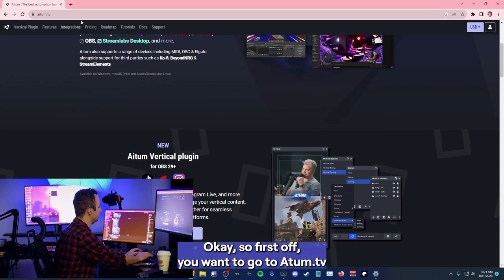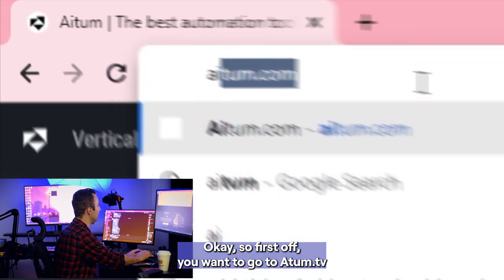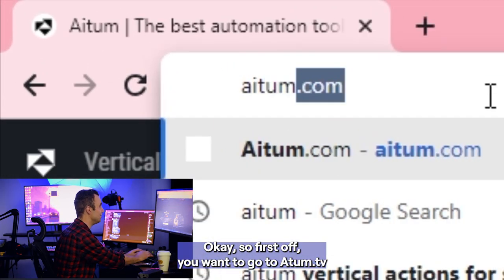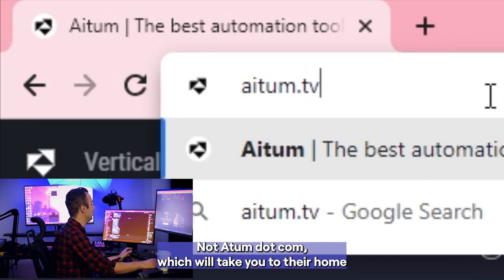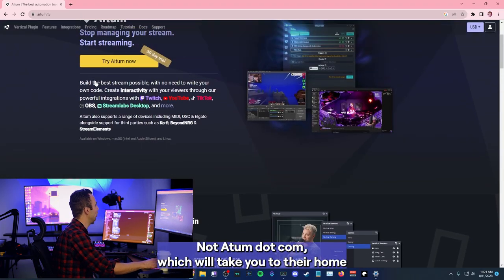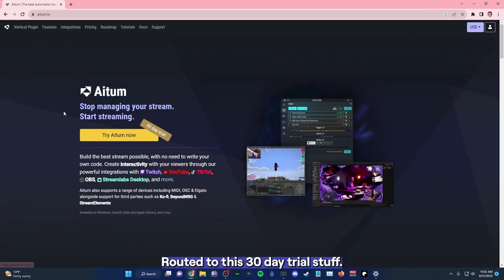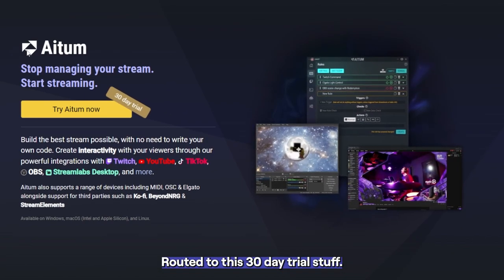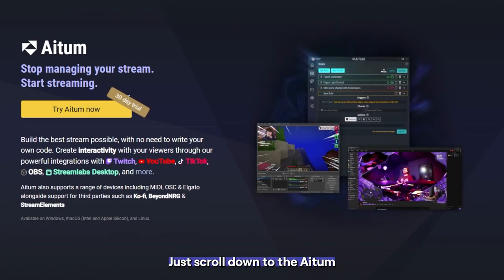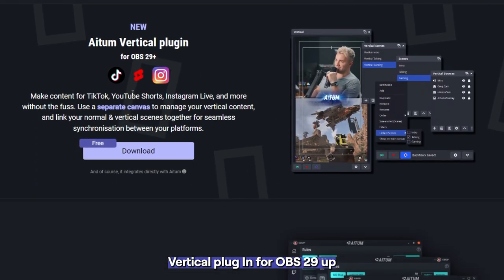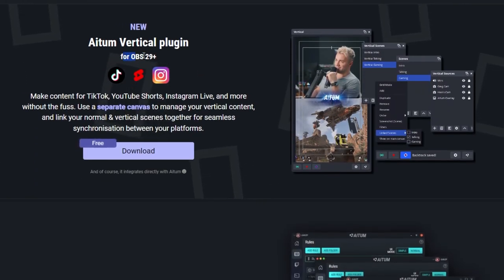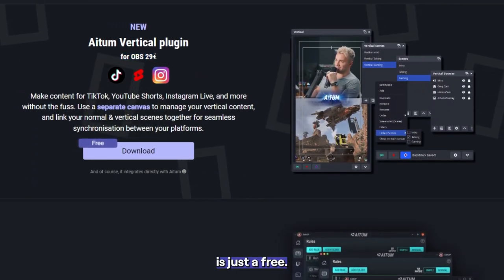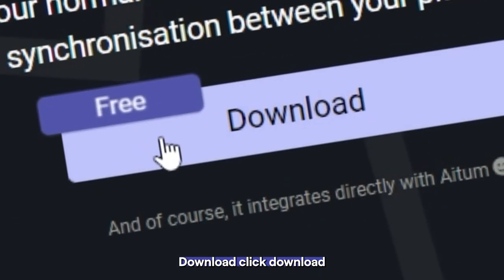So first off, you want to go to atom.tv, not atom.com, which will take you to their homepage here. When you go to their website, you'll be routed to this 30-day trial stuff. Don't worry about that. Just scroll down to the Atom vertical plugin for OBS, 29 and up. It's just a free download. Click download.